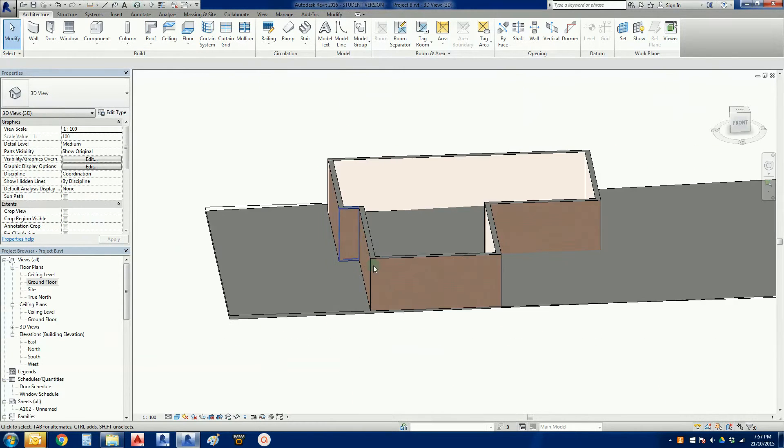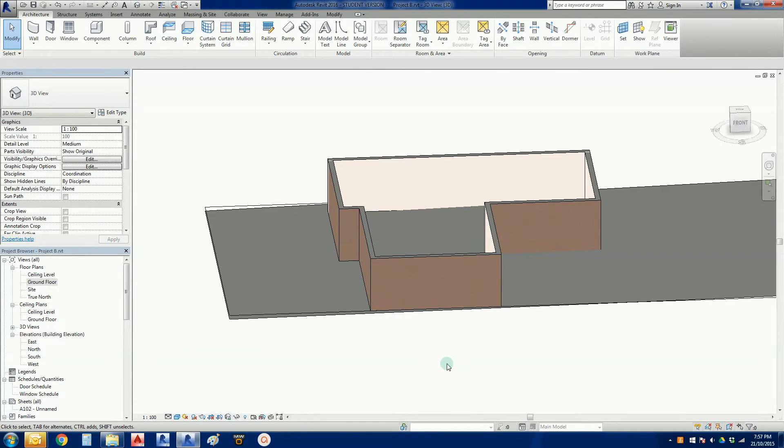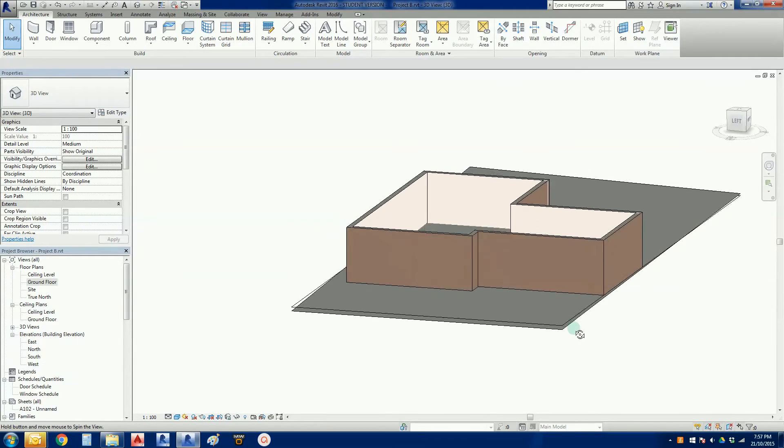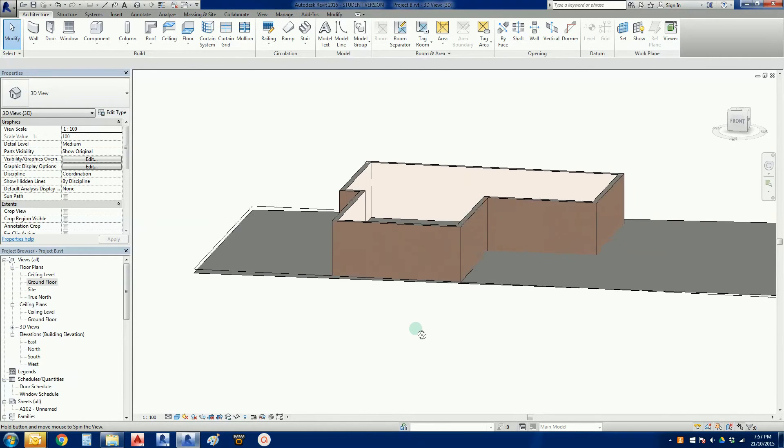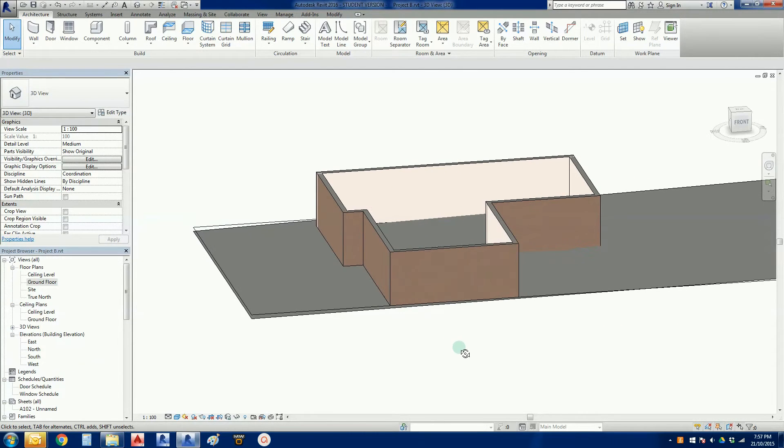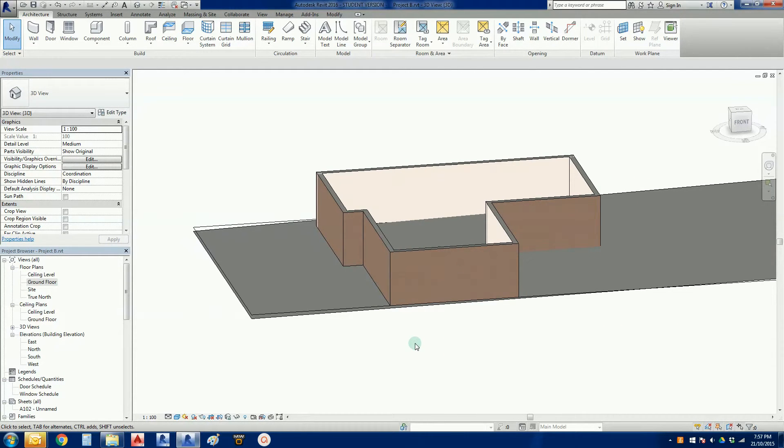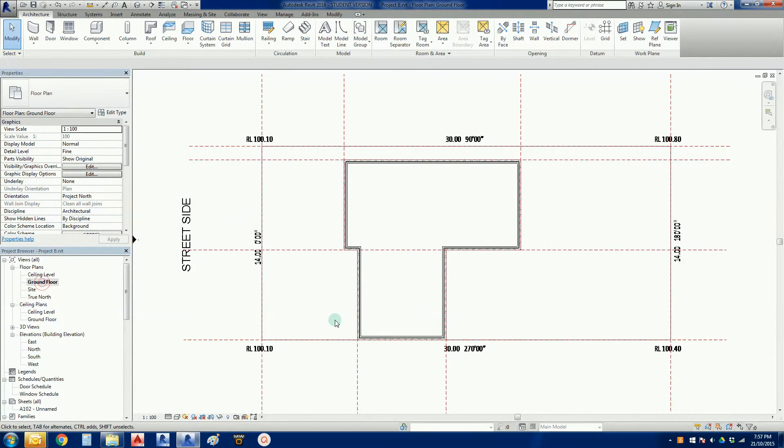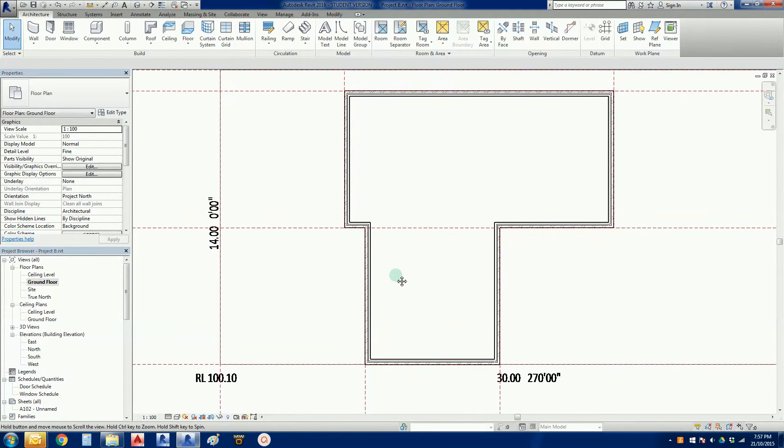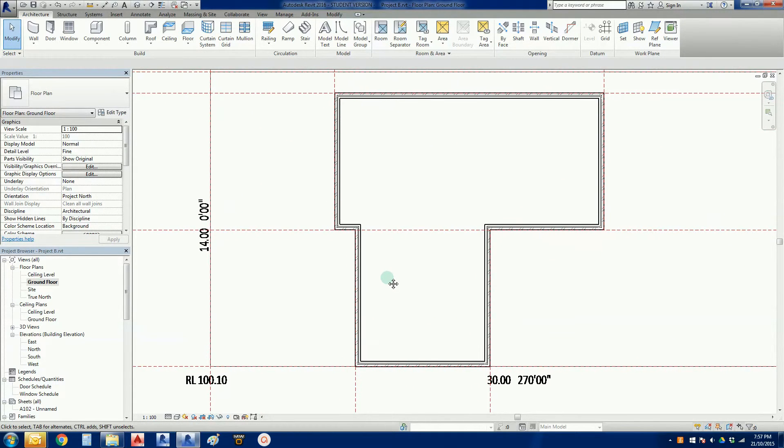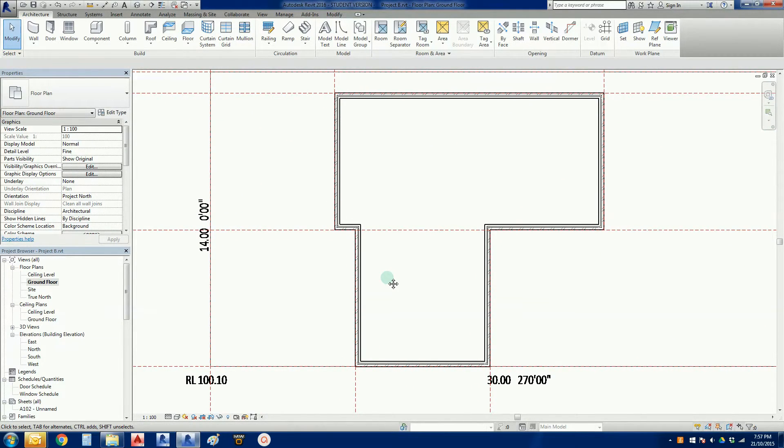Quick zoom out into 3D. Just double check that we've got everything. It's looking pretty neat at this stage. Back to my ground floor plan. I'm going to zoom in here.